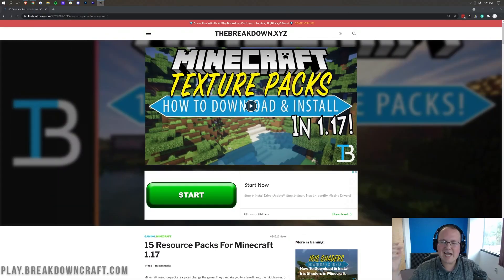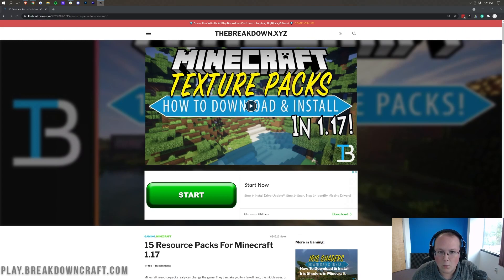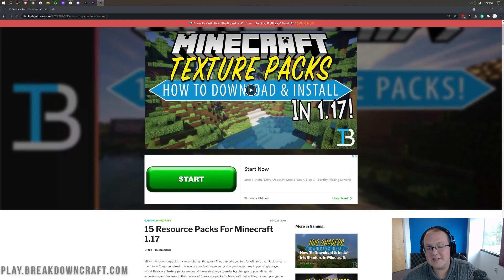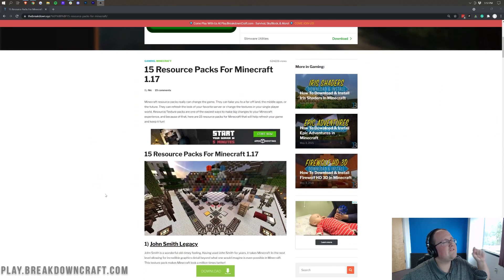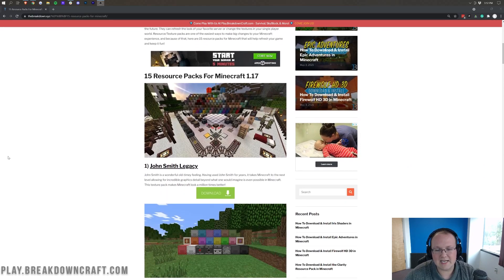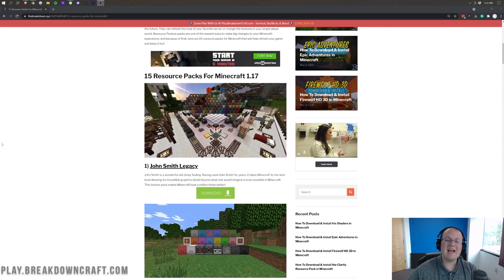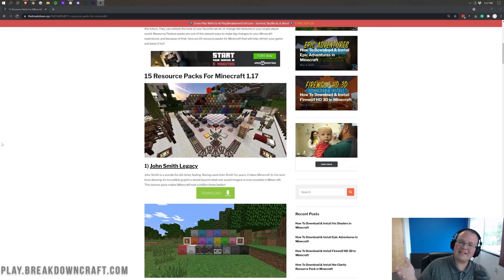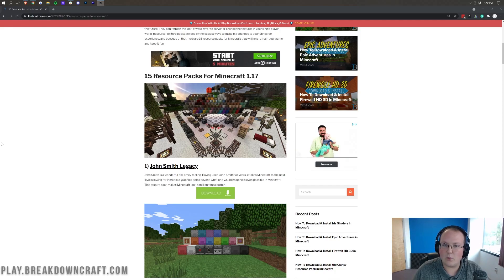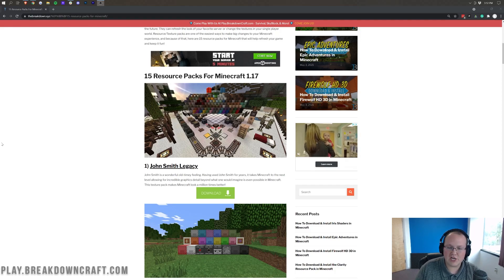Let's go ahead and get Texture Packs installed in Minecraft 1.17.1. The first thing you need to do is obviously download them. If you go to the second link down below, it's going to take you to a list of 15 resource packs for Minecraft 1.17 and 1.17.1. Any Minecraft 1.17 resource packs are going to work automatically in 1.17.1, so those work interchangeably without issue.